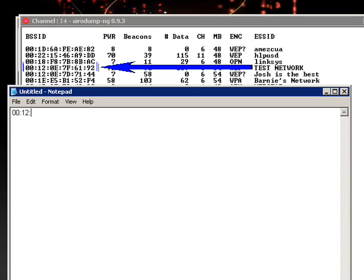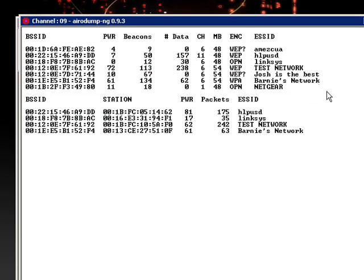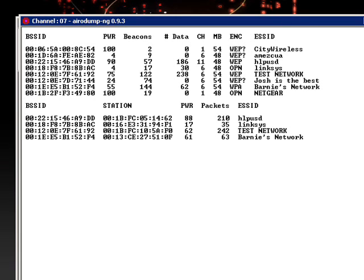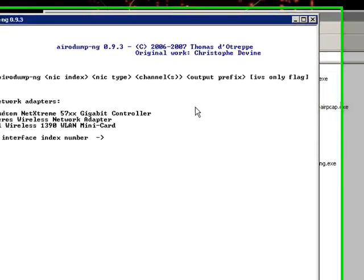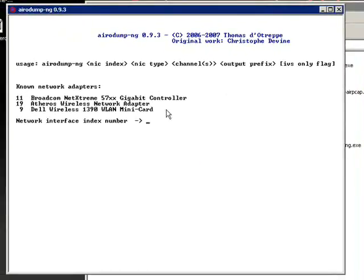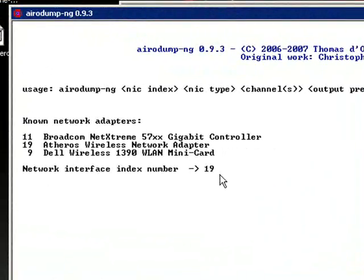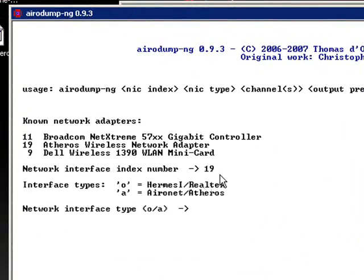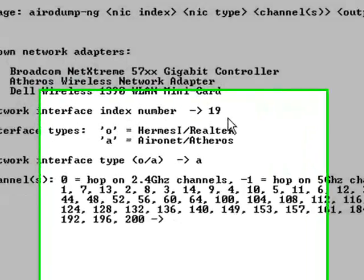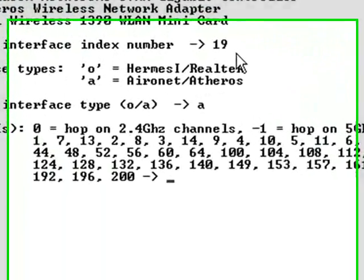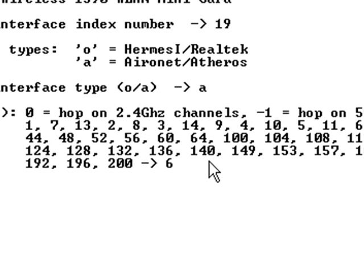So, the BSSID is 00120E7F6192. Now I can close AeroDump and open it again. And we are going to do the same thing as you did first, except this time for the channel we are going to put 6 because we just found out that it was 6.